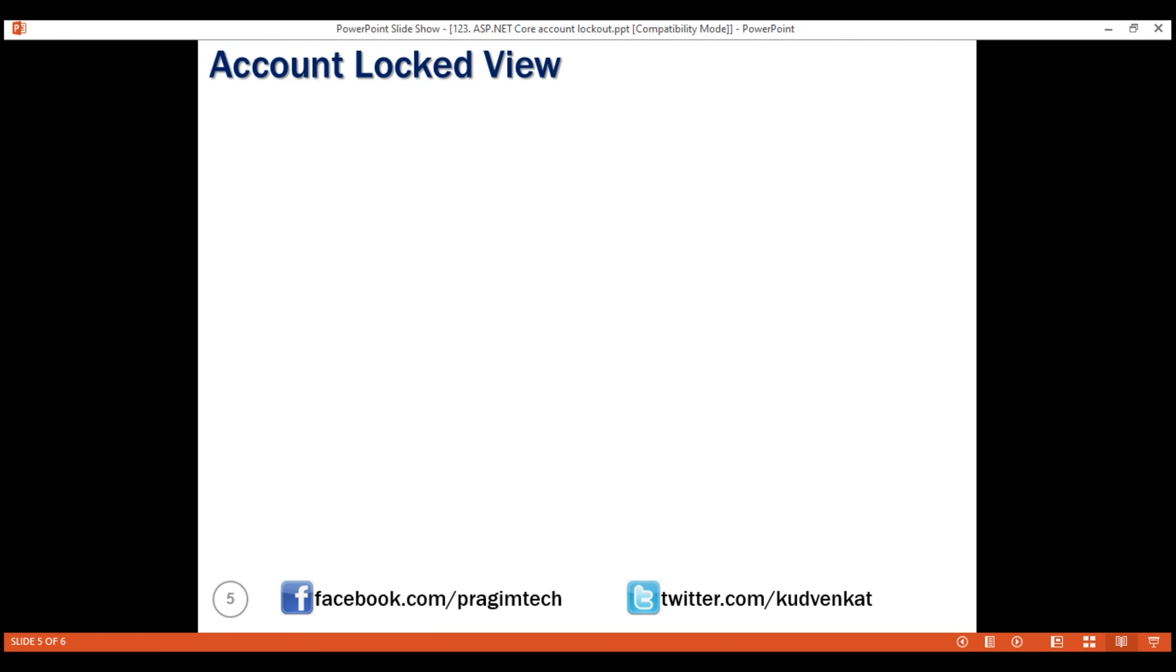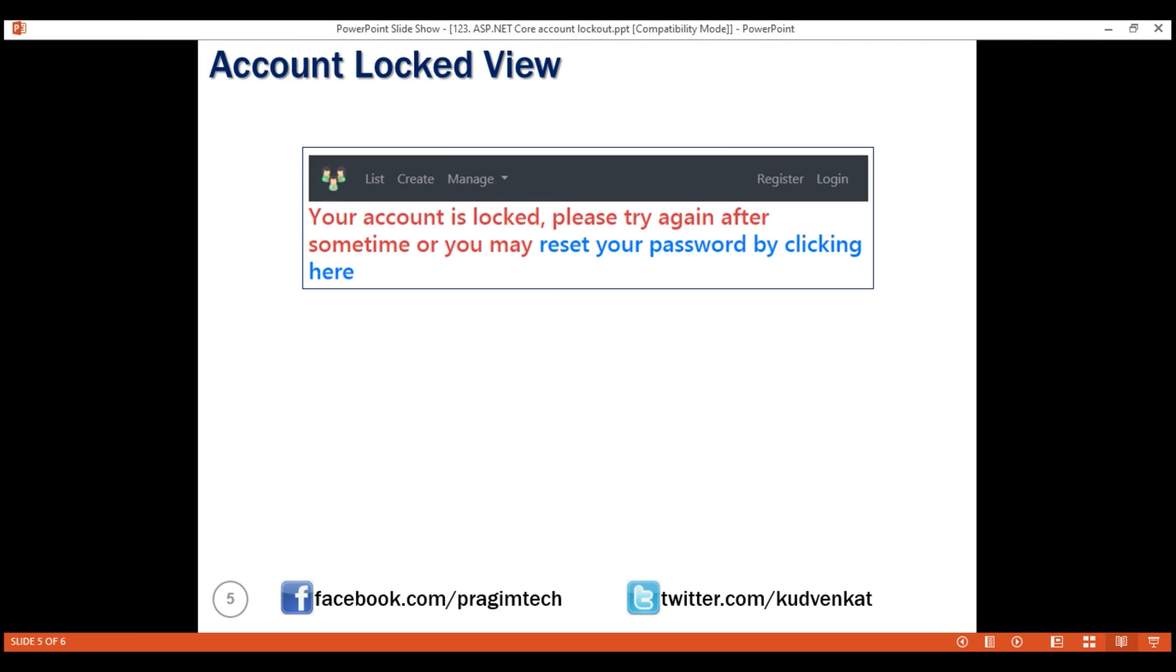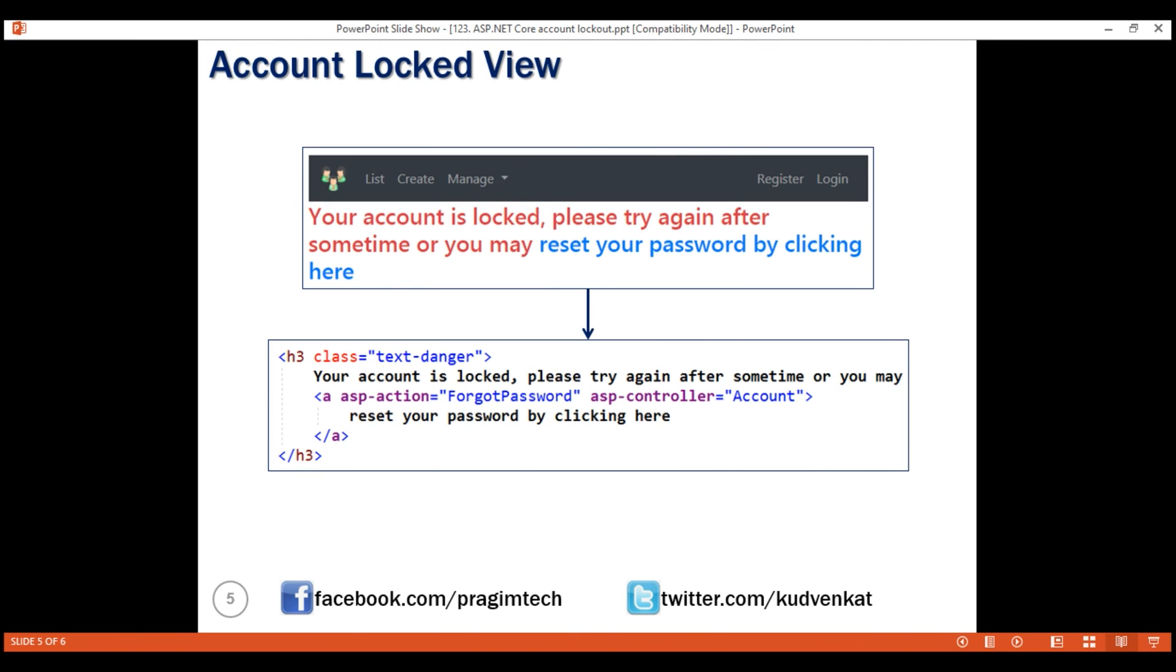We want the view to look like this. Your account is locked, please try again after some time or they can reset their password if they have forgotten it and here is the HTML for that. This is straightforward. When they click this link to reset the password, we want to send the user to forgot password action in the account controller.